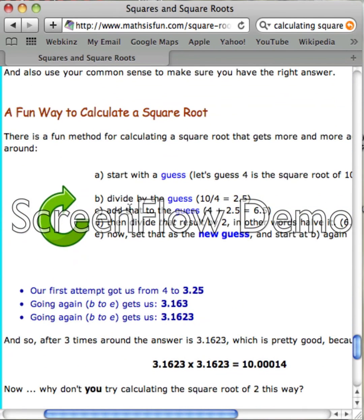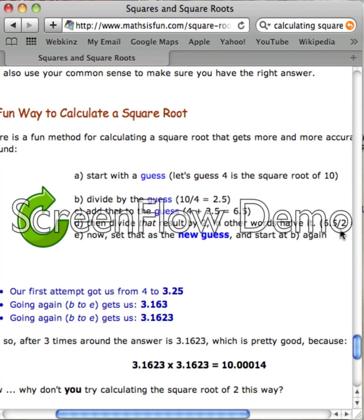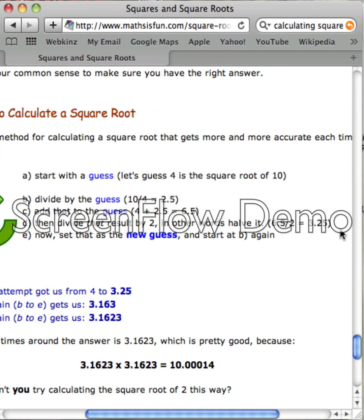Here's a fun way to calculate a square root. You start with a guess — let's guess that 4 is the square root of 10. Divide the number by the guess: 10 divided by 4 equals 2.5. Add that to the guess: 4 plus 2.5 equals 6.5. Then divide that result by 2 — in other words, halve it: 6.5 divided by 2 equals 3.25.